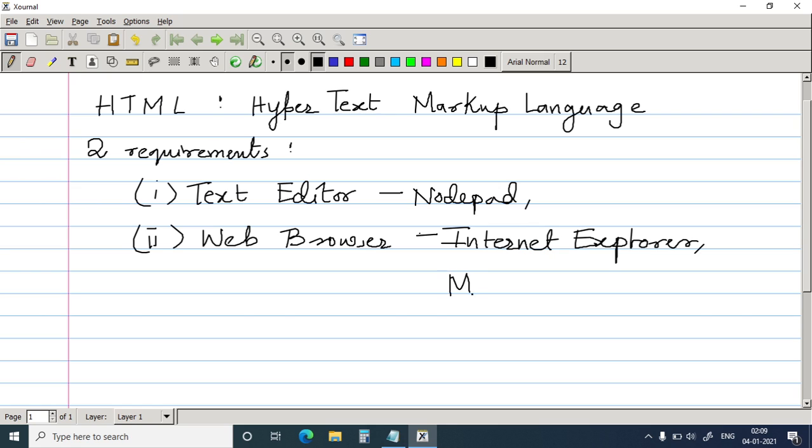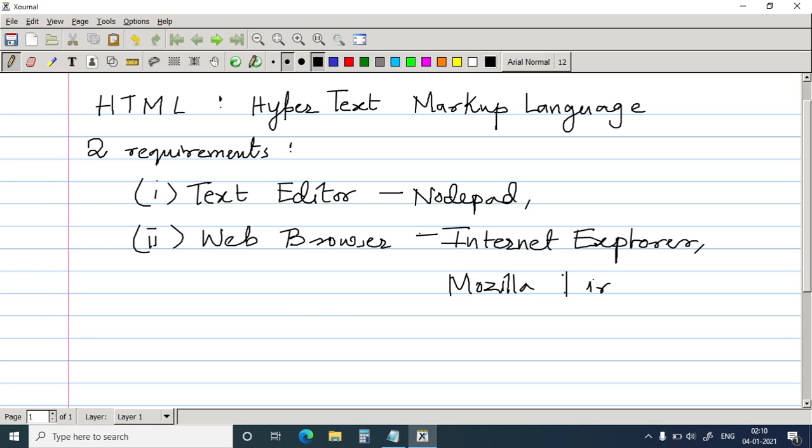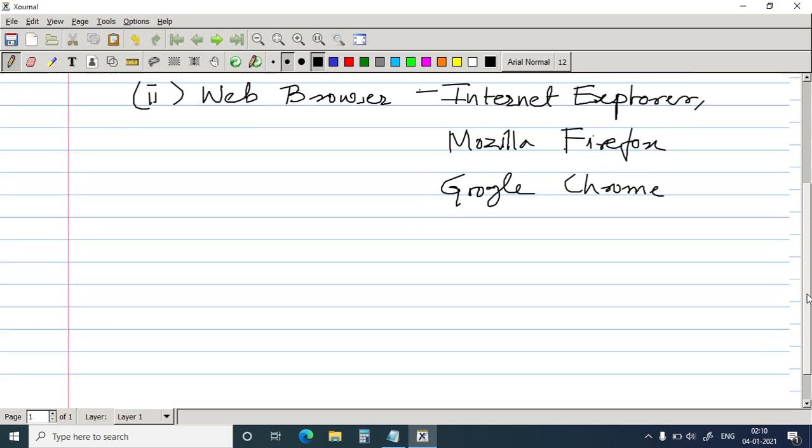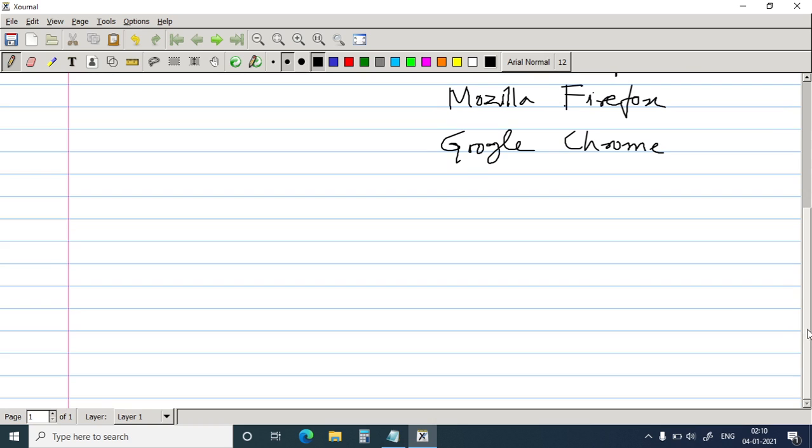Internet Explorer, then you have Mozilla Firefox, then you have Google Chrome or any other valid web browser. So in today's class we are going to concentrate or focus the study on list in HTML.